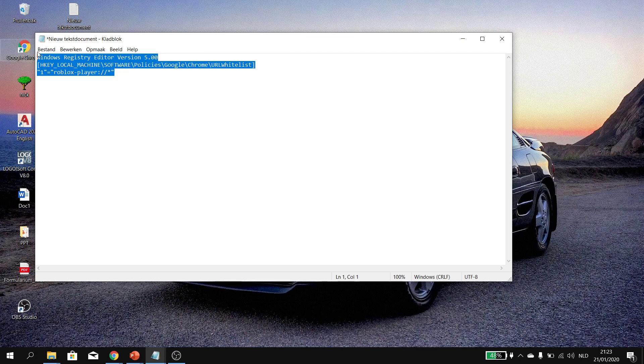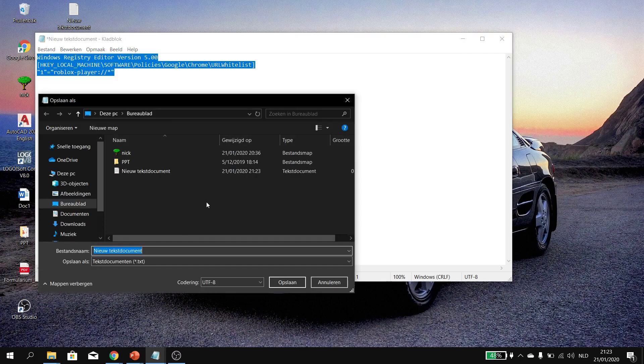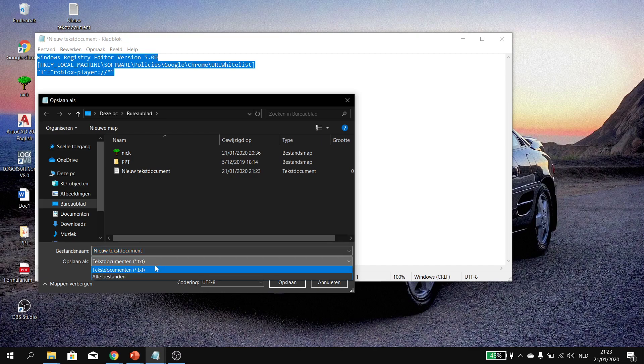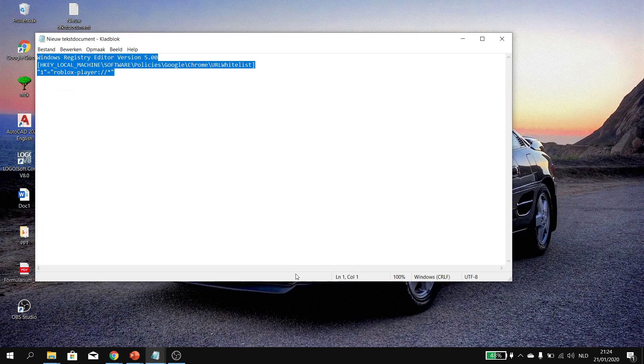So, what you want to do now is go to file, save as. You want to select all files and type dot reg. This will make it the registry document. You want to press save now.